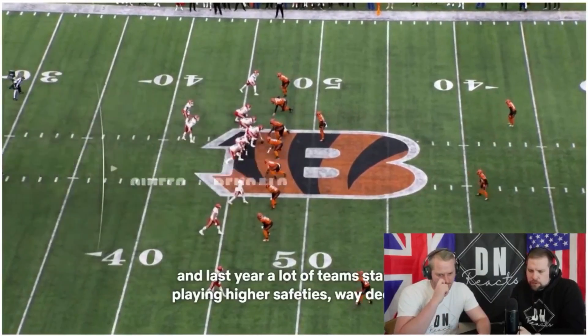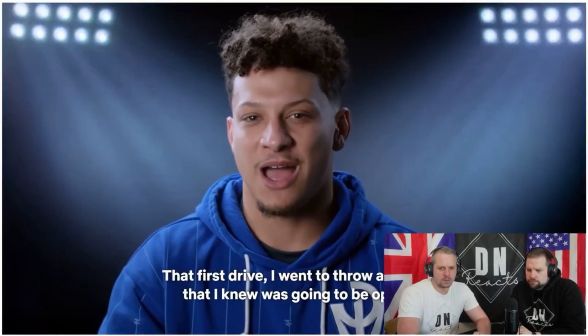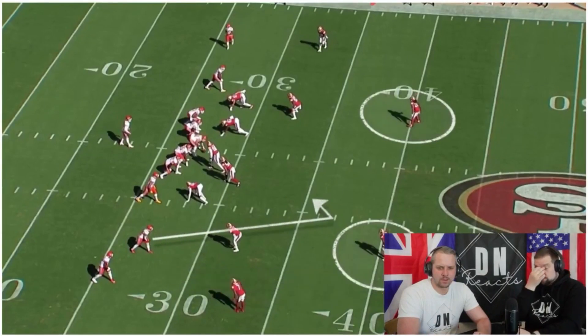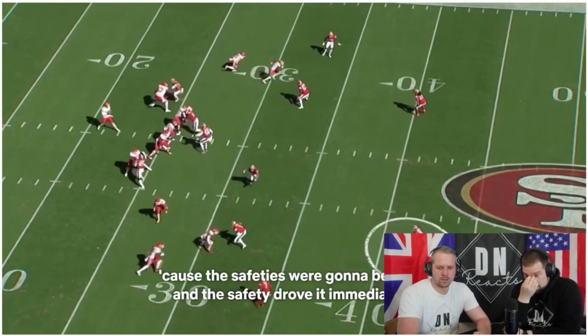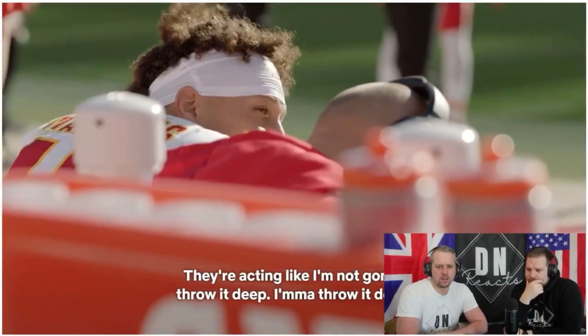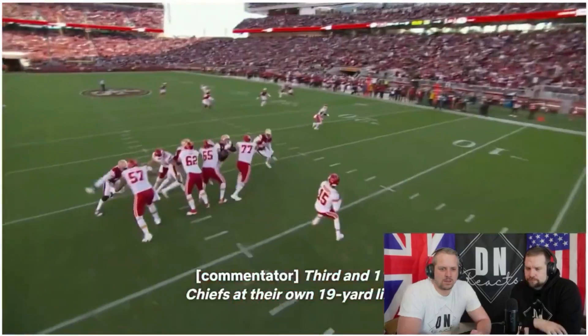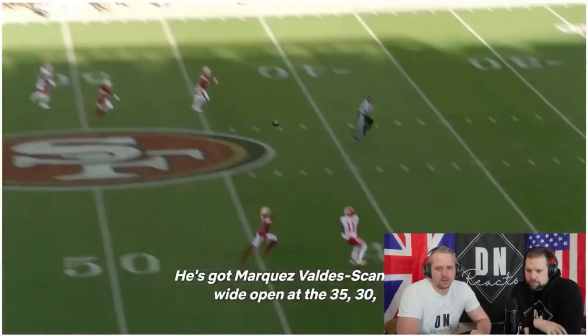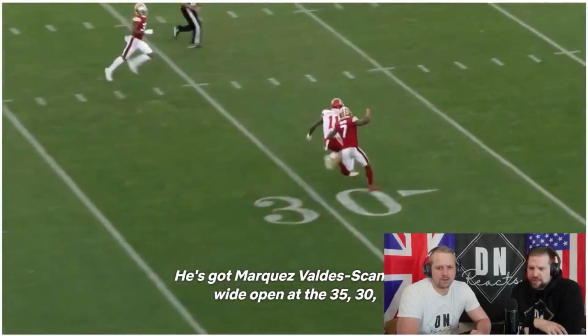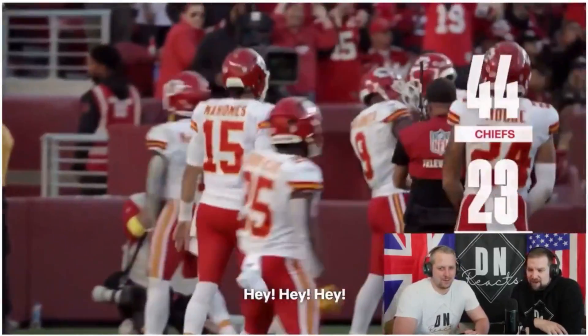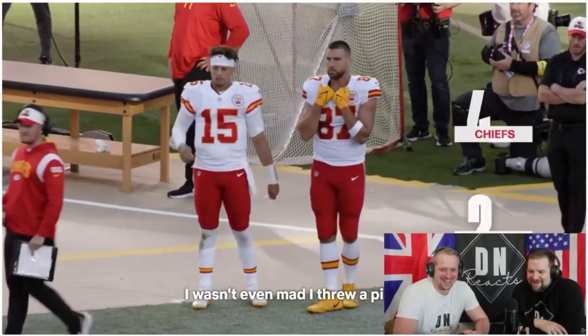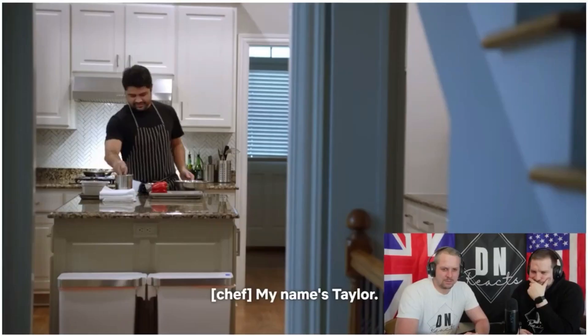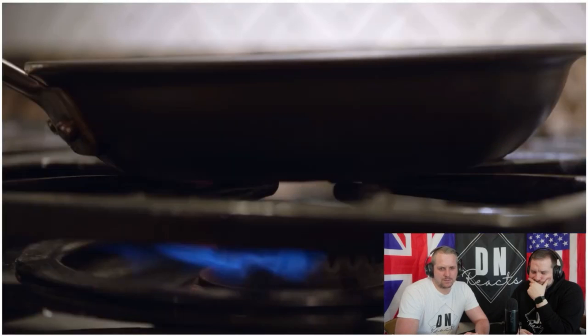Last year, a lot of teams started playing higher safeties, way deeper. That first drive, I went to throw a throw that I knew was going to be open because the safeties were going to be deep, and the safety drove it immediately. I'm not going to throw it deep. He's launching it. He's got Marquez Valdez. Ooh, that's great. Wow, wow. I wasn't even mad if I threw a pick. I felt so disrespected that the safeties were jumping down like that, bro. My name's Taylor. I'm Marquez. It's personal chef.